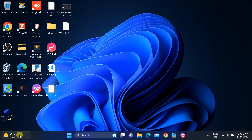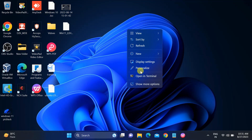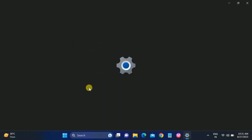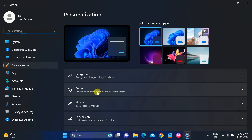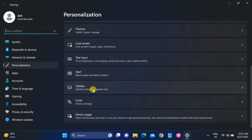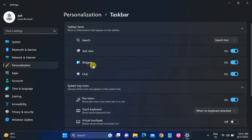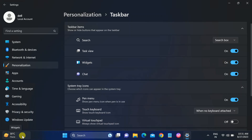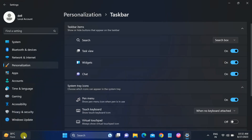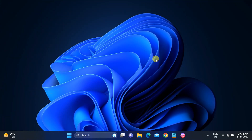First, we need to make sure that the widgets option is enabled in Windows. Right-click on the desktop and go to Personalize. Click on that, scroll down and look for Taskbar. Click on that and you can see the Widgets option — it should be on. If it is off, widgets will disappear, so just enable this option. This is a basic setting that should already be on, but now you know how to check.